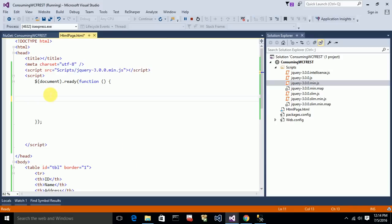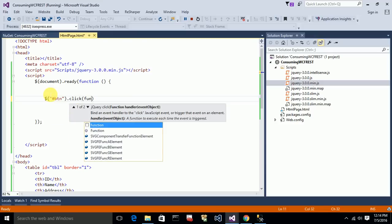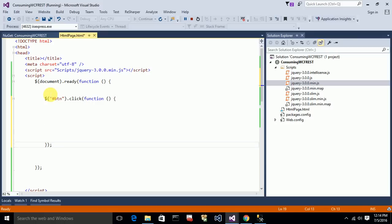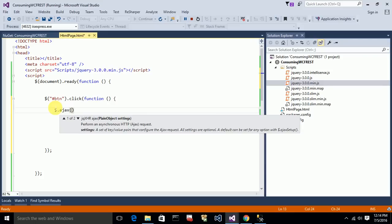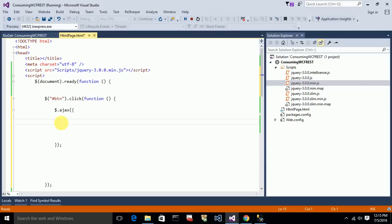I'm selecting the button using jQuery by id, so I need to use a hashtag in front of it, then .click, and inside the function I'll write the Ajax call. It's like a JavaScript object, and I need to fill all the required keys for the Ajax control.